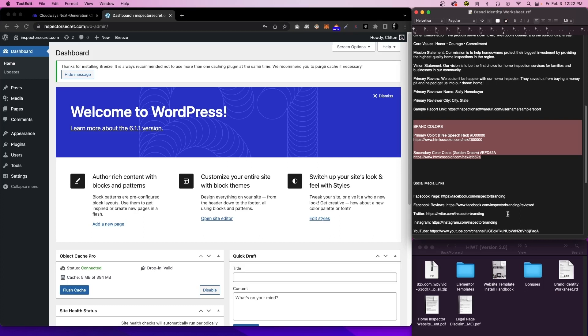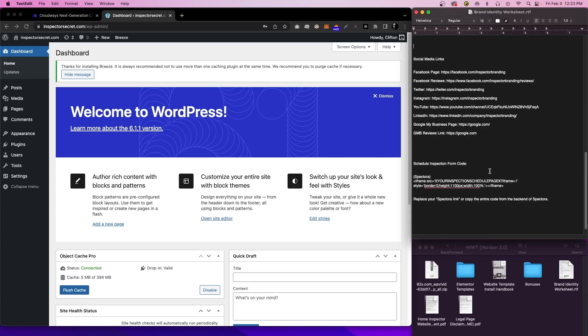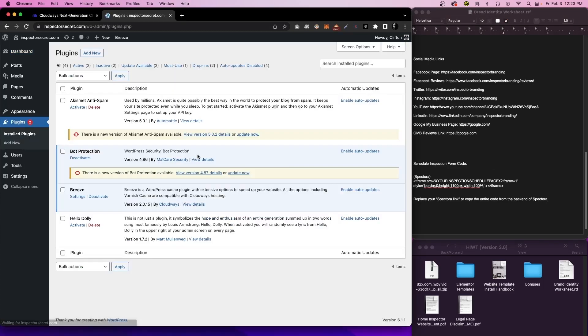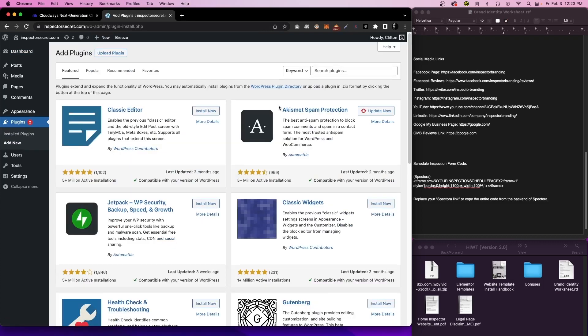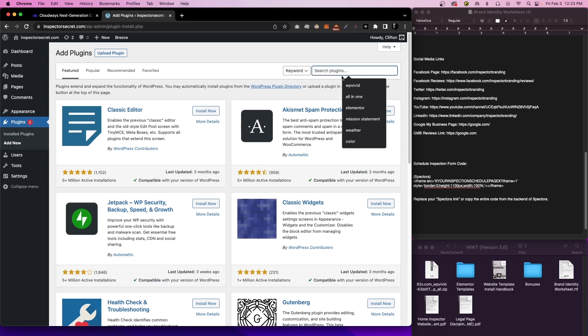Remember that you can get started and go back later and fine-tune the design and content. Other than that, you just have the social media links and the embed code for your schedule inspection form. Now that we've covered that, let's hop into the dashboard of WordPress and install the template. The first thing we're going to need to do is go to Plugins and then click on Add New. From here in the search bar, we're going to type in WP Vivid.